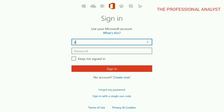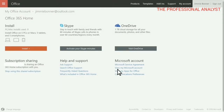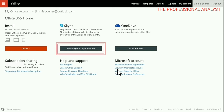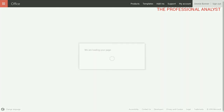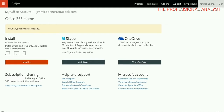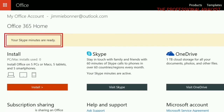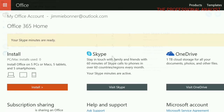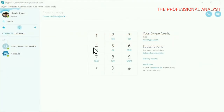To activate your Skype minutes, sign in with your Microsoft account at office.com/my account. Choose activate your Skype minutes and then choose activate. Your Skype minutes are active! Now you can start using your Skype minutes to stay in touch with family and friends around the world.